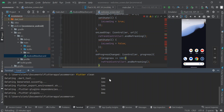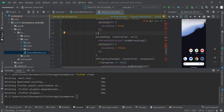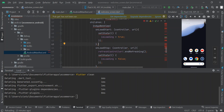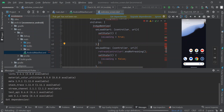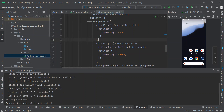You are going to get some little errors — don't worry, just click on 'Get Dependencies'. Once you click on Get Dependencies, all those errors are going to disappear.